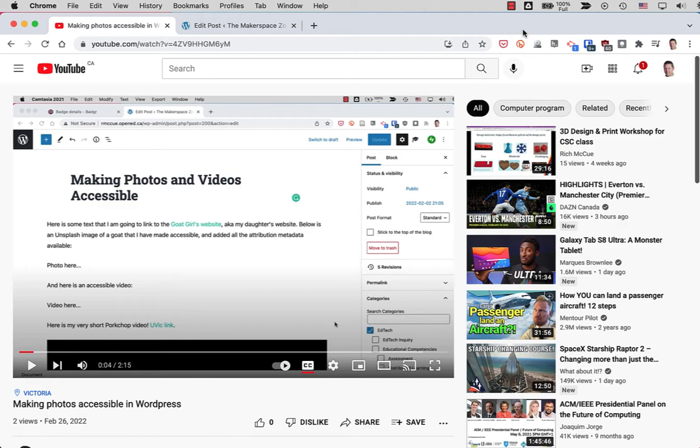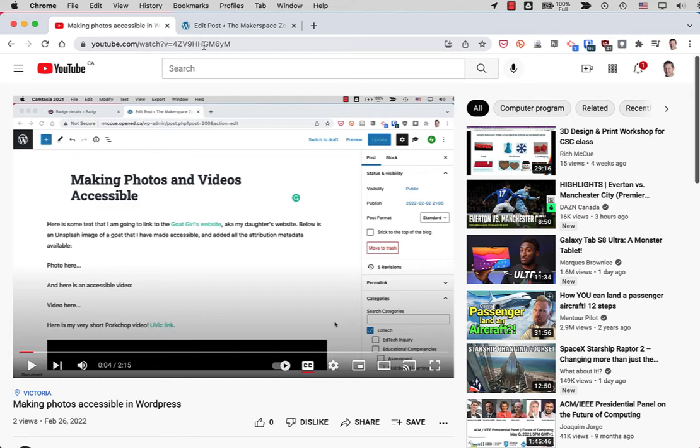We'll use a video that I've already uploaded to YouTube just to save a little bit of time. Here's the video here and I'm going to embed it in my WordPress blog.